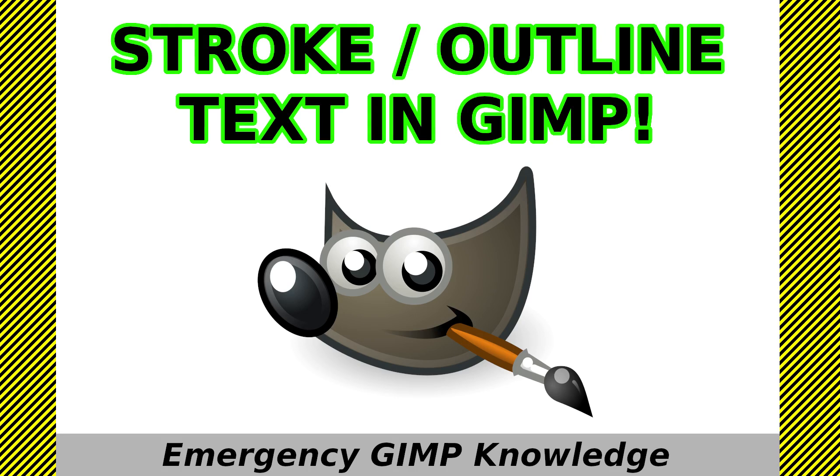Hi viewers and welcome to the channel and welcome to a new feature to my channel. This is emergency tips for open source software.